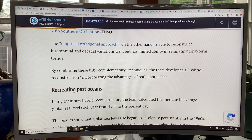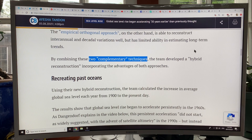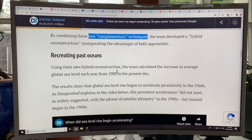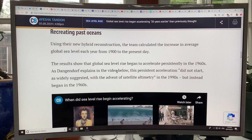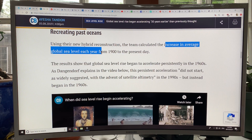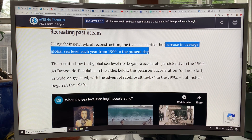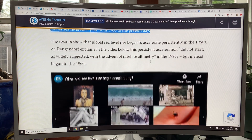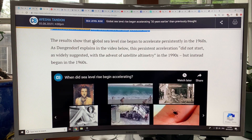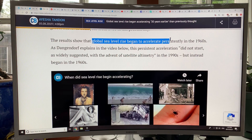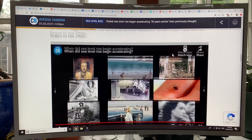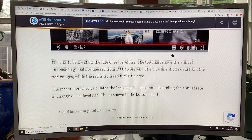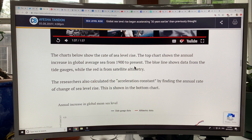You combine these two techniques to get a hybrid reconstruction, and then you can calculate the increase in average global sea level every year from 1900 to the present day. The data shows that global sea level rise began to accelerate persistently in the 1960s — it didn't start in the 1990s, it started in the 1960s.